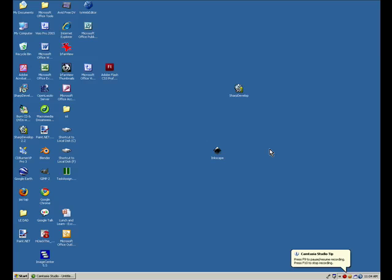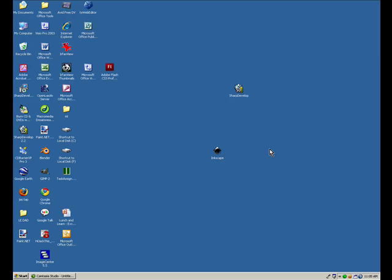Welcome to LearningEngineer.com where we engineer learning for efficiency. Hi, I'm Michael Langdon, and today I'm going to show you how to get started with SharpDevelop 2.2.